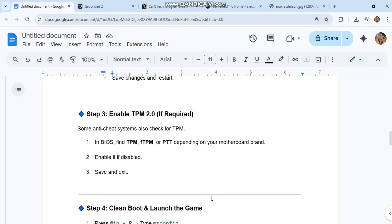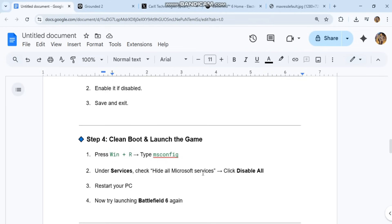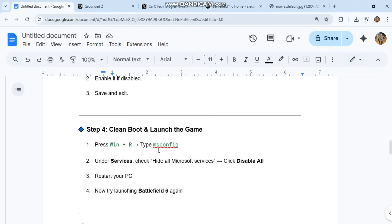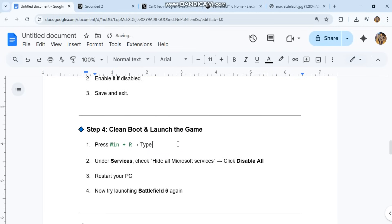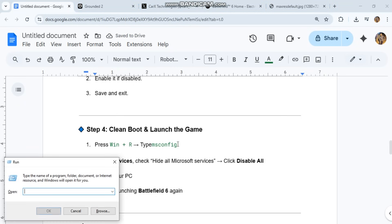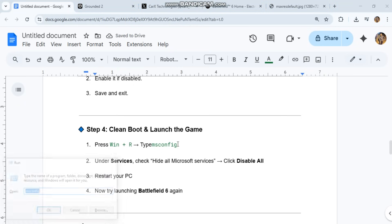Step 4: Clean boot and launch the game. Press WIN+R. Type MSCONFIG. Under Services, check Hide All Microsoft Services. Click Disable All. Restart your PC. Now try launching Battlefield 6 again.